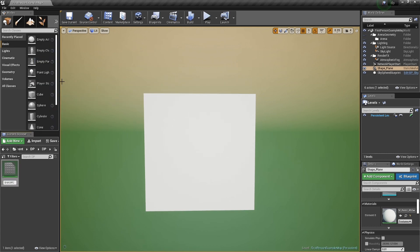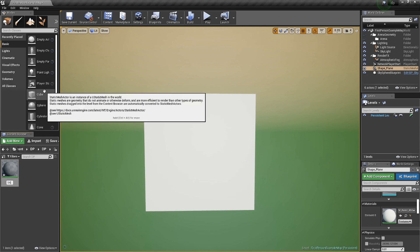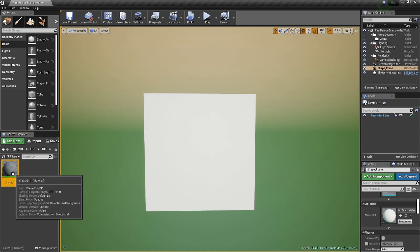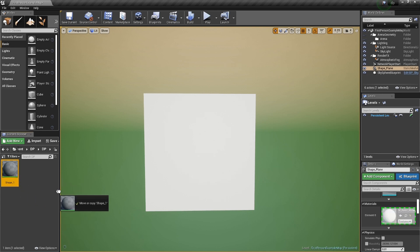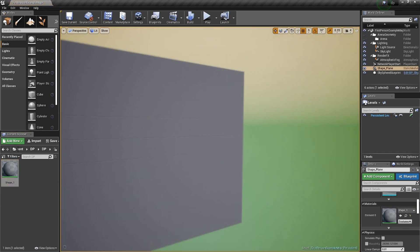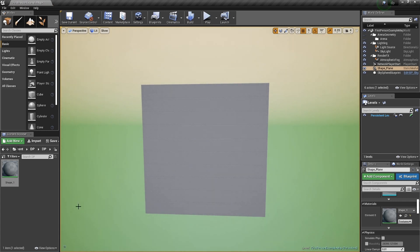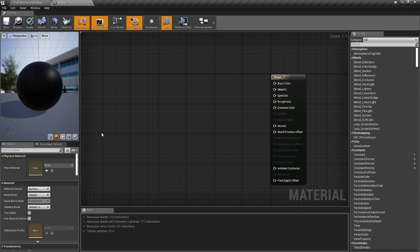I'm going to name it shape underscore one, because we're gonna make multiples of them. That way every time I duplicate it'll go number two, number three, number four. We'll drag it onto our plane right here, and let's go in and start making our first shape.